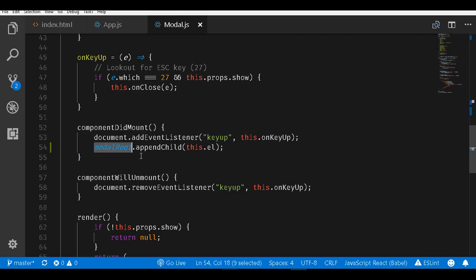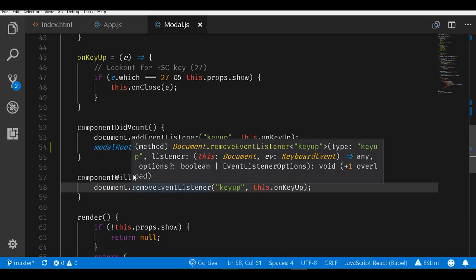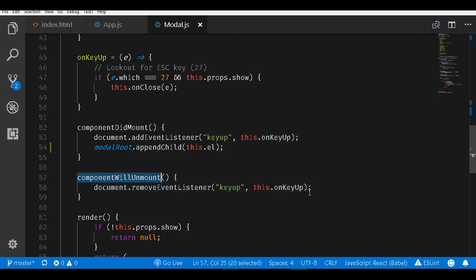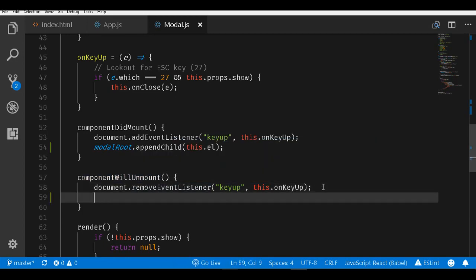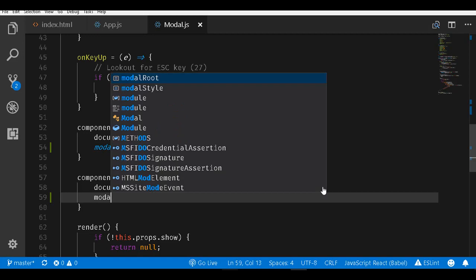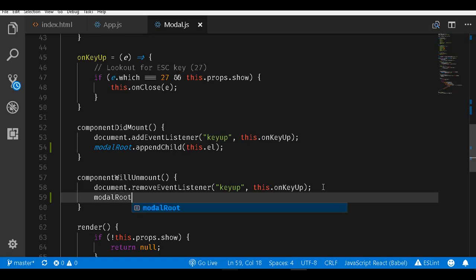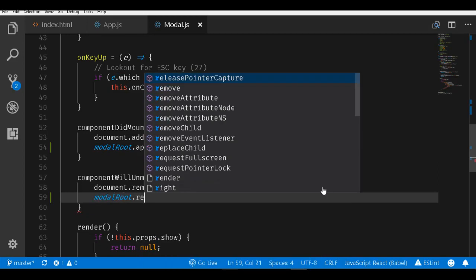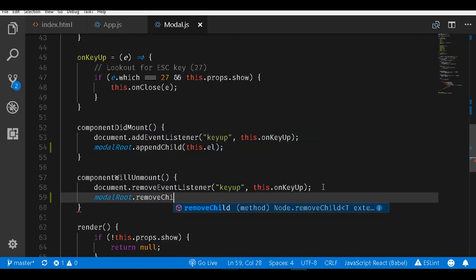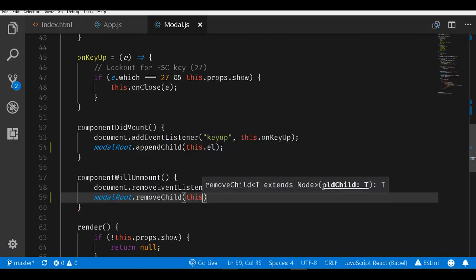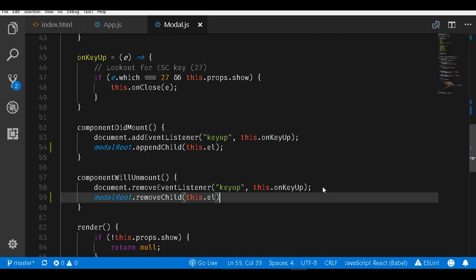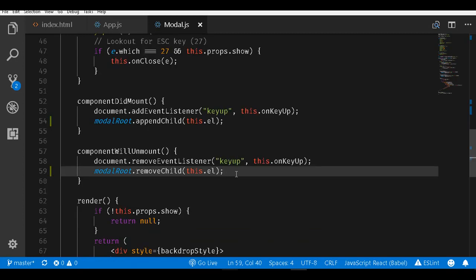This is one thing to do. Next, what we also need to ensure is that whenever the component unmounts or goes out of scope, we have to remove this element. I will say modalRoot.removeChild and pass in this.el. Now the basic mounting is done.